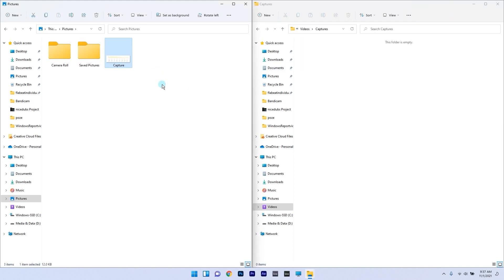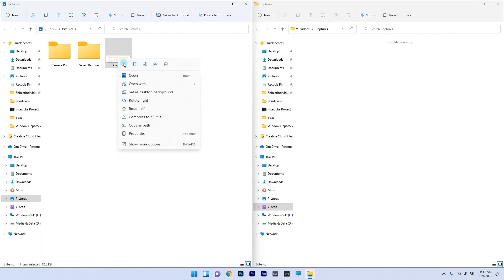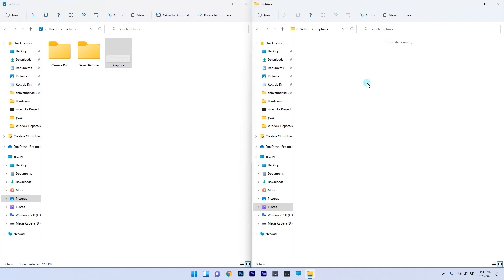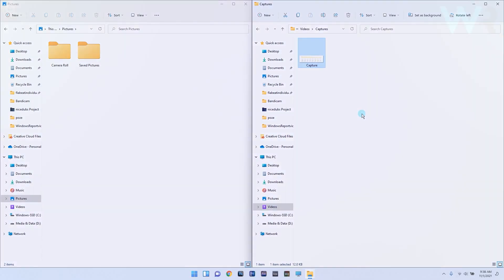Here you can also use the cut and paste operation. Right click the file in question, then select the cut option. Then simply go to the other location, right click on an empty space, and click on the paste option.